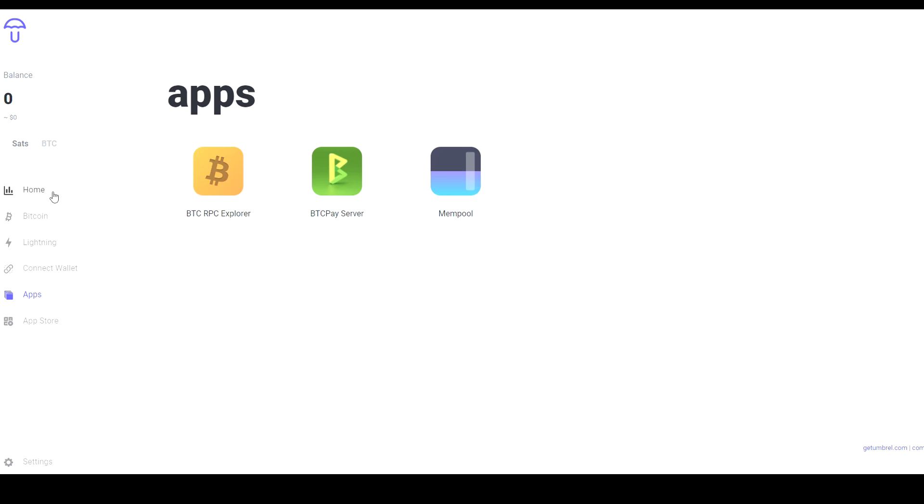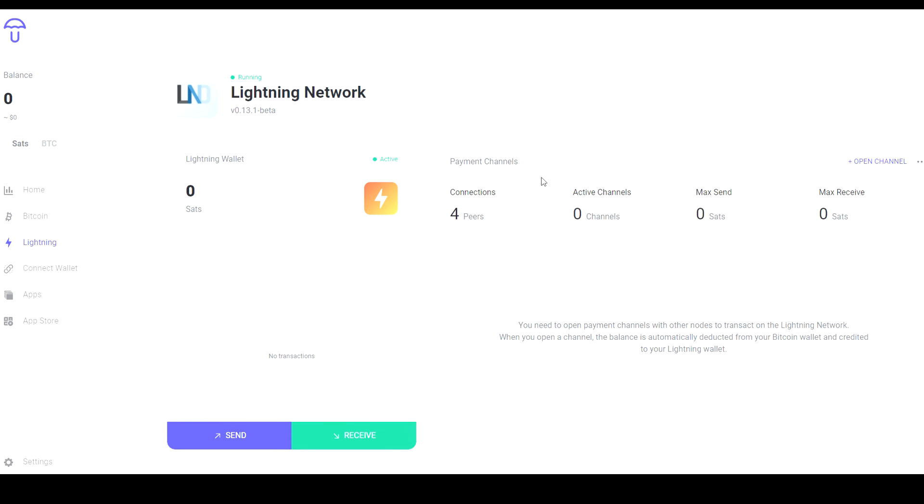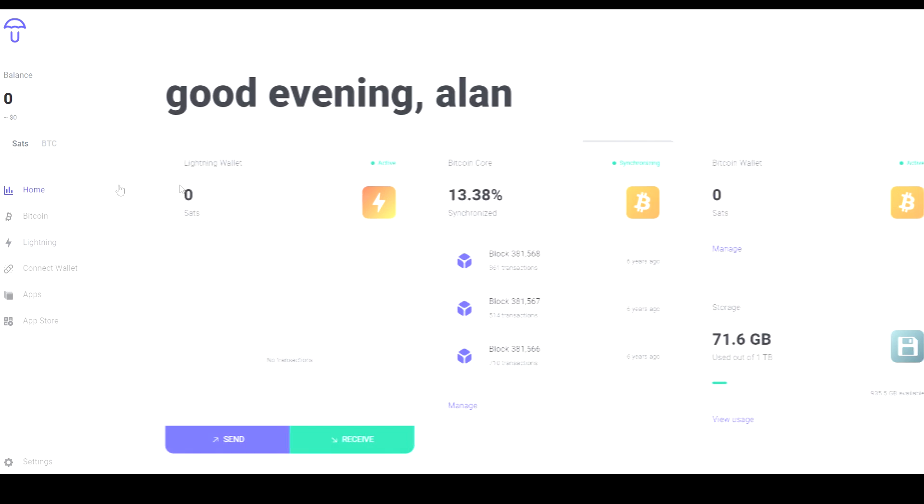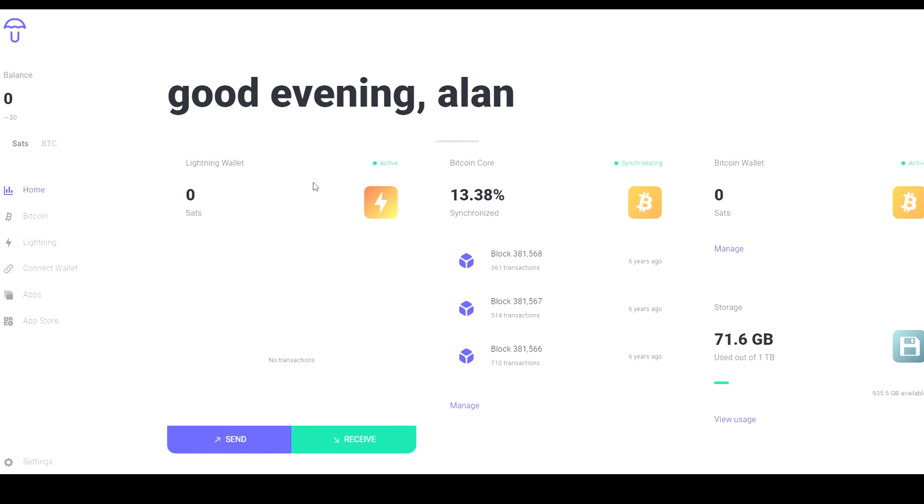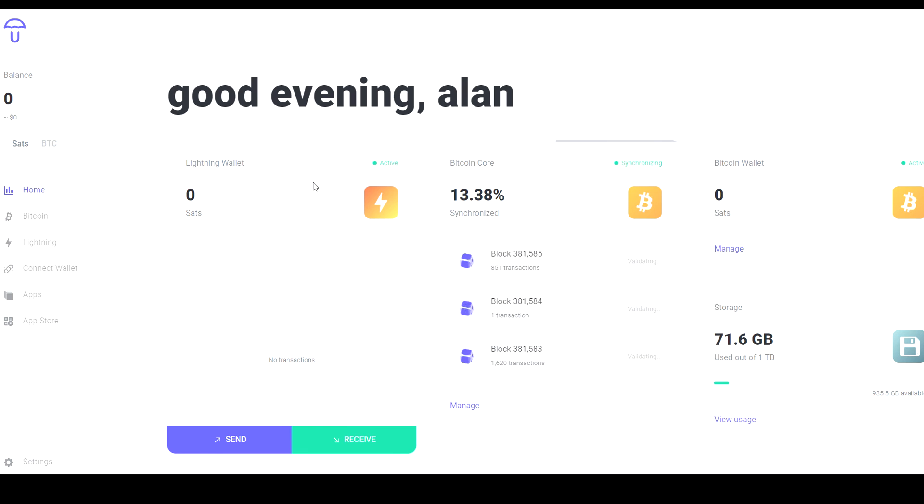And then lastly the Lightning Network. Here you can see that I don't have any active connections, I haven't sent anything, haven't received any because I have no open channels. But this is all done through a web interface so you don't have to use a command line interface like you do with other wallets or other nodes like RaspiBlitz.